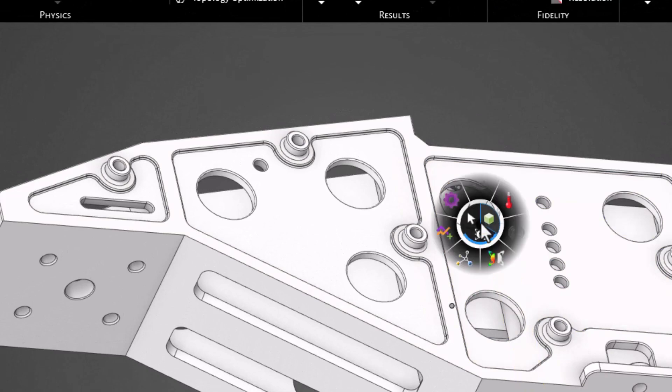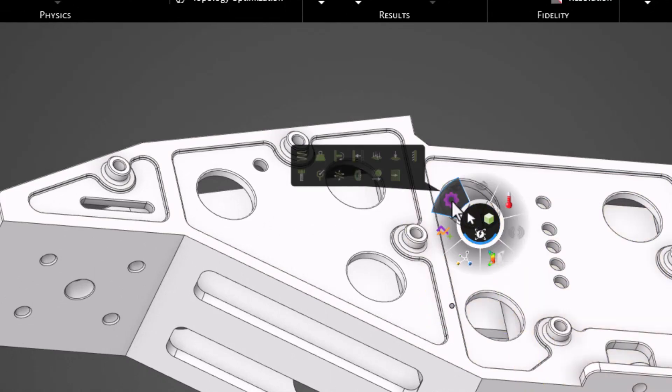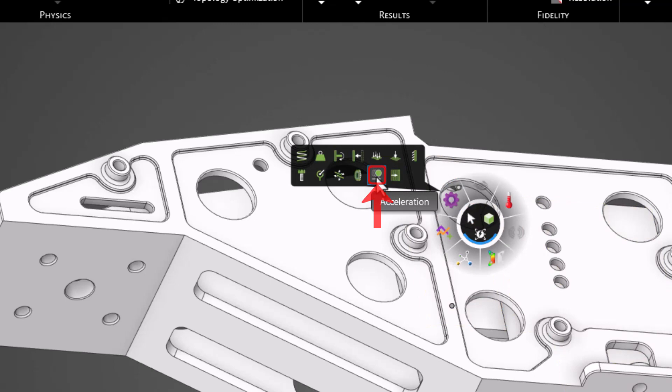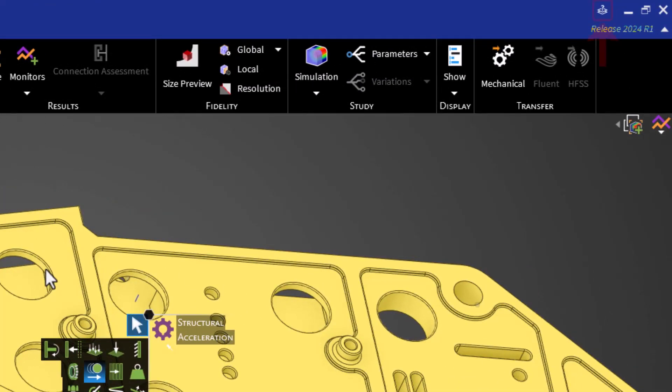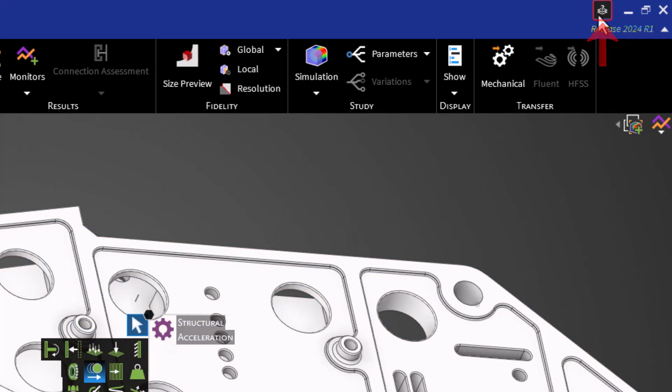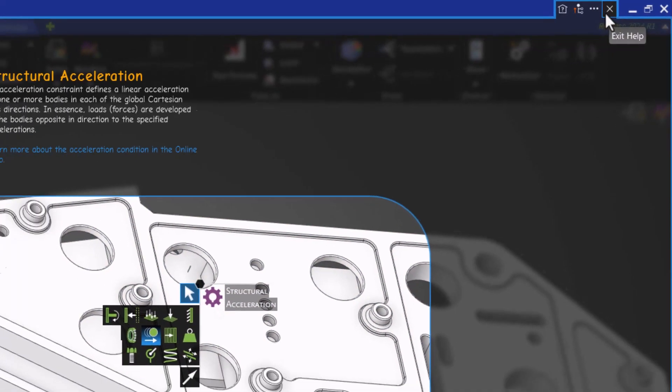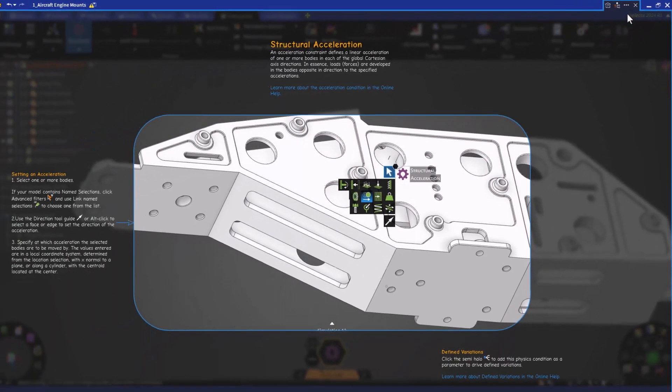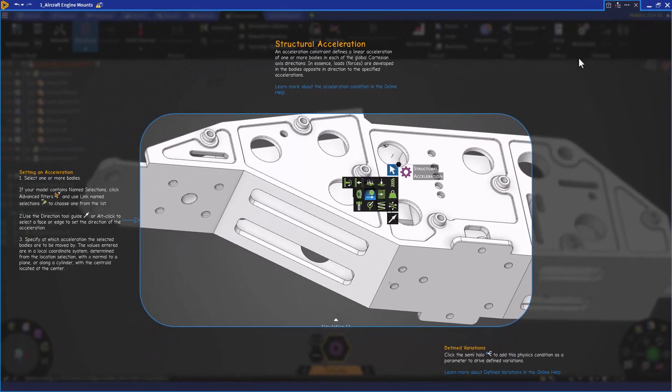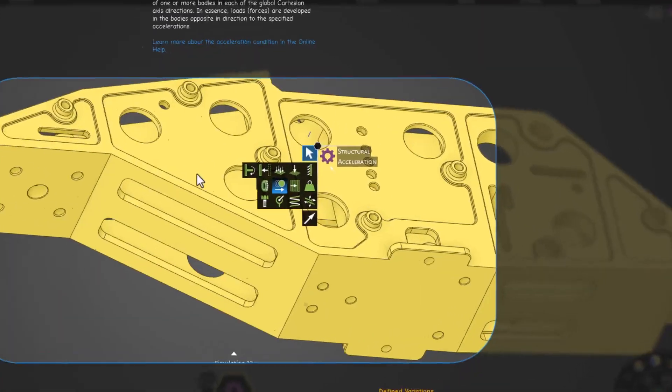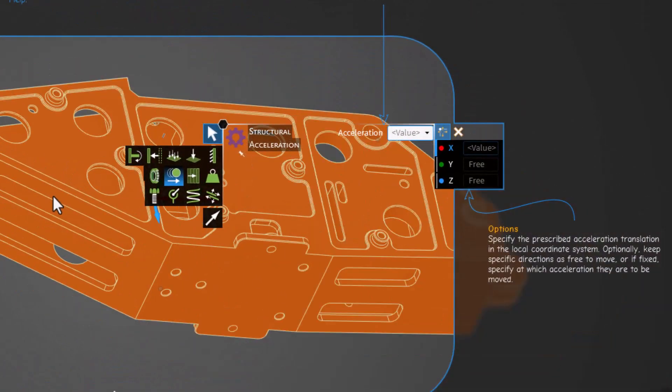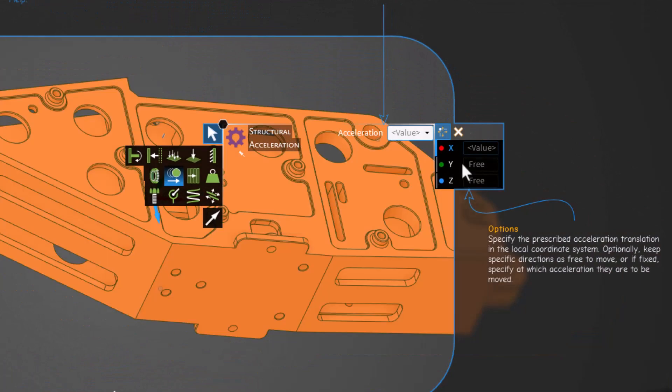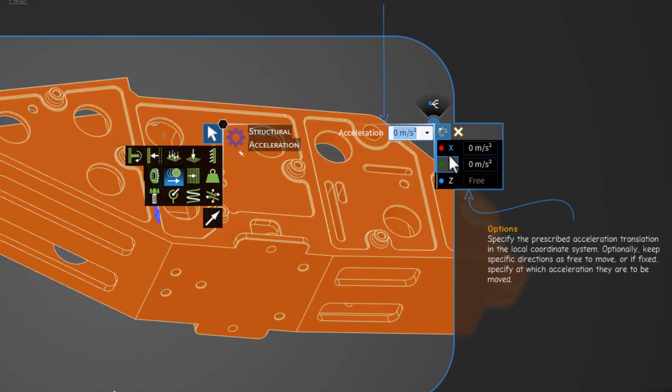First, let's click on the halo and navigate towards the structural tool, and then select the acceleration option. Now, let's activate the Help menu by clicking on the Help button on the upper right corner, or by clicking F1. Let's simply follow the steps to assign the load. We'll select our body and keep the default orientation in this case. We'll specify a 3G load in the local Y direction, and we'll let the other directions be free to move.